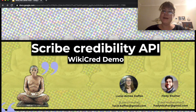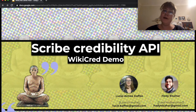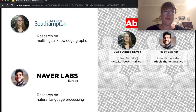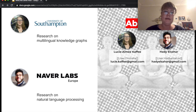Hi, I'm Lucy and I will talk about the Scribe Credibility API that I've been working on together with Hadi El-Saha as part of the WikiCRED grant. I'm a researcher at the University of Southampton. My research is mostly around multilingual knowledge graphs, and Hadi is a researcher at NavaLabs Europe researching on natural language processing.